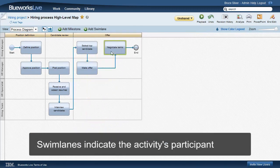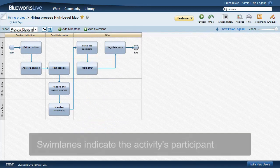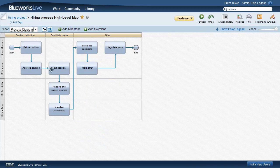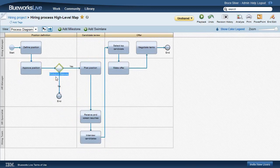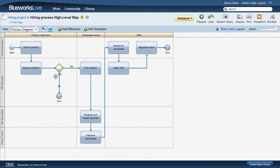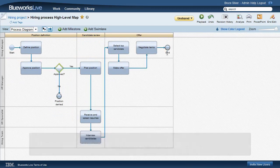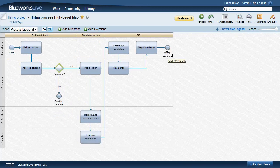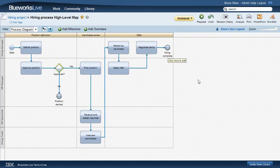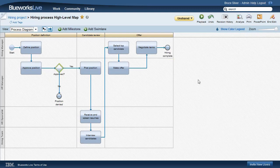The diamonds, called gateways, represent branching in the flow. For instance, if the position is not approved, the process ends right there. Let's label this end state Position Denied, and the other Success end state Hiring Complete. You see how BlueWorks Live makes browser-based editing of the BPMN both quick and easy.